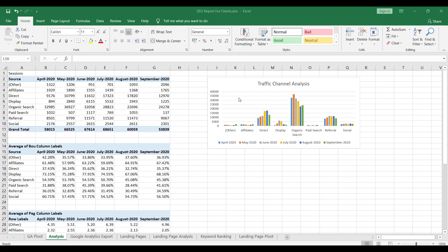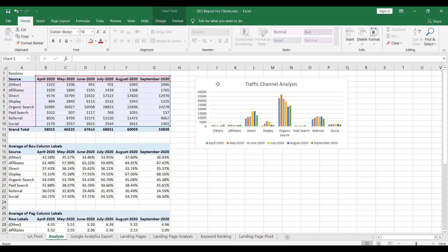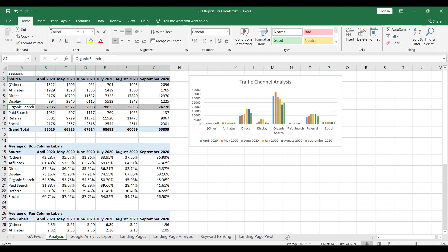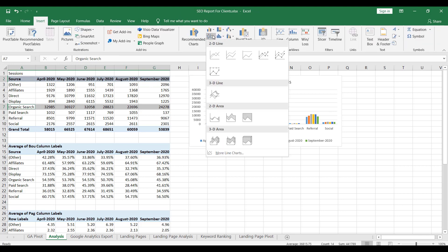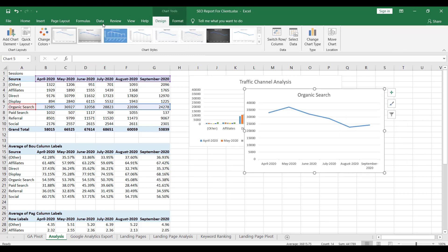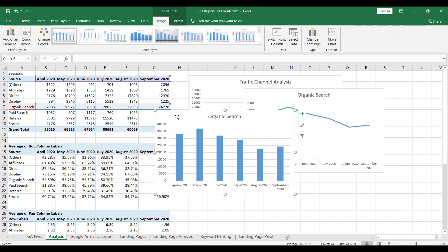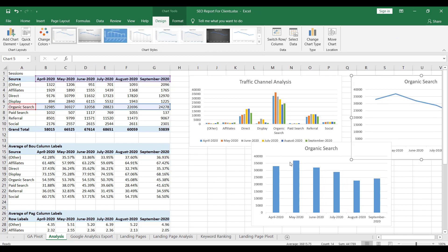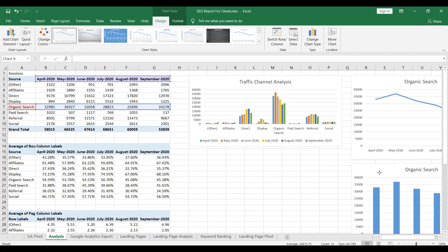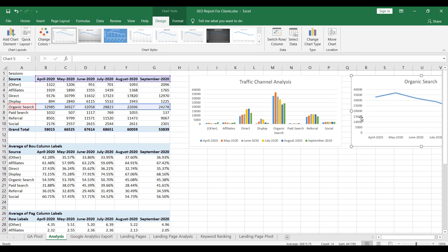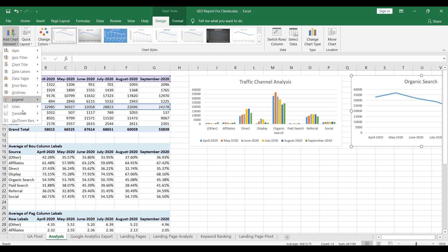An even better way to represent this data — which has a lot of parameters — would be to isolate it to your organic search campaign, the SEO campaign, and add probably a line chart or a bar chart to help us understand the progression. I would be using the line chart as it helps us understand the flow or trend of traffic coming to the website.